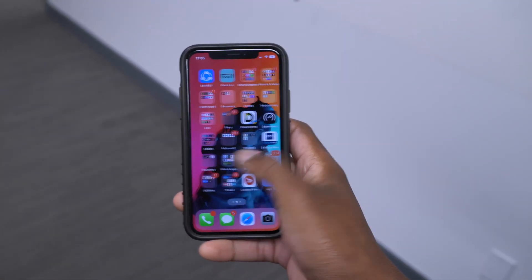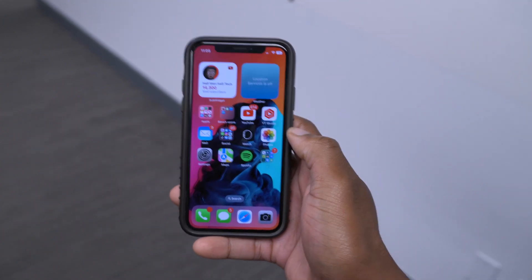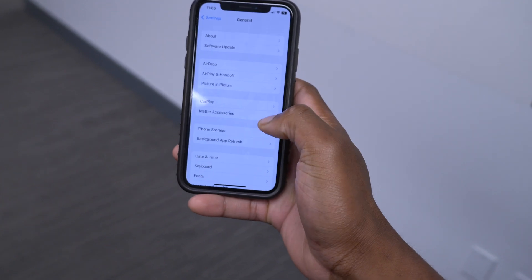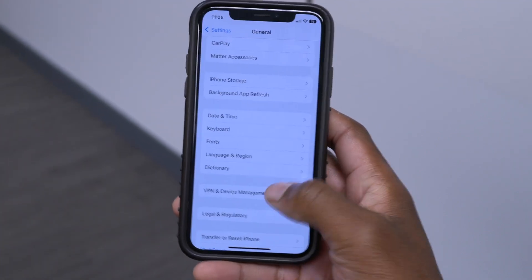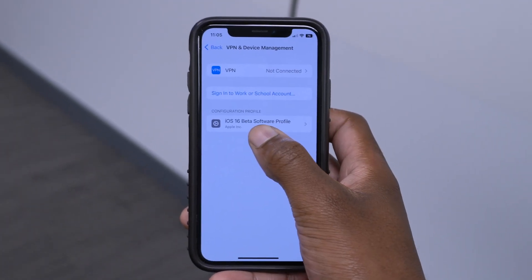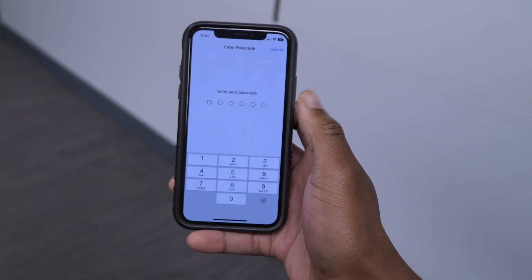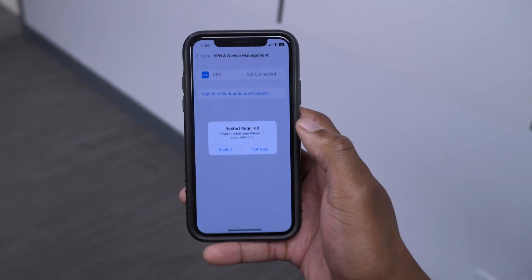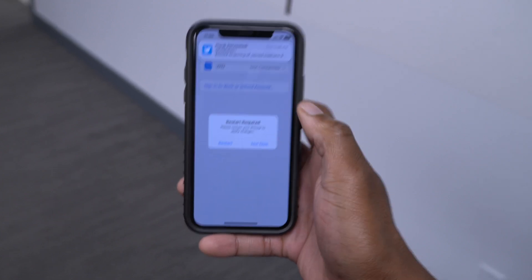Another option you can try once the second method has failed is to remove the developer or beta profile on your device. Go into Settings, then go to VPN & Device Management. You can see the iOS 16 Beta Software Profile. Click on it and you have the option to remove it. Click Remove Profile, input your passcode, and accept to remove the profile.